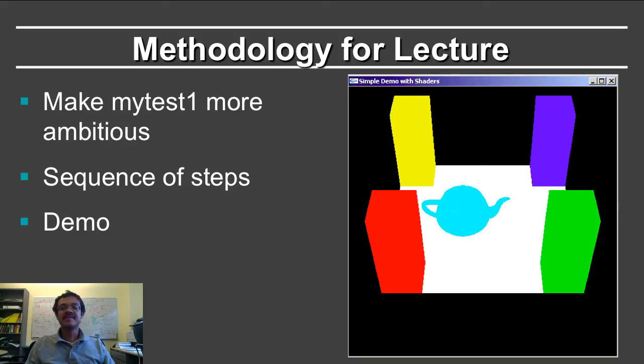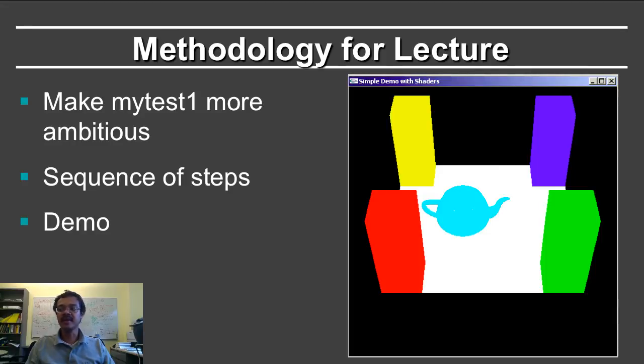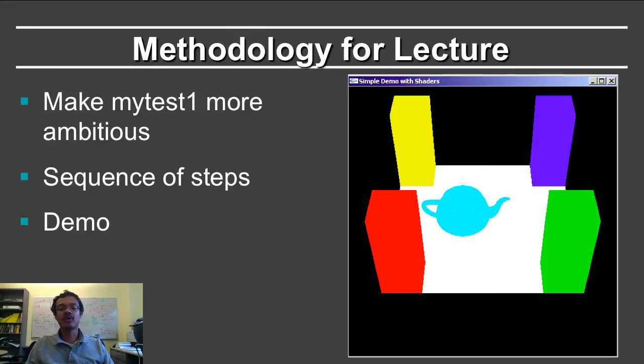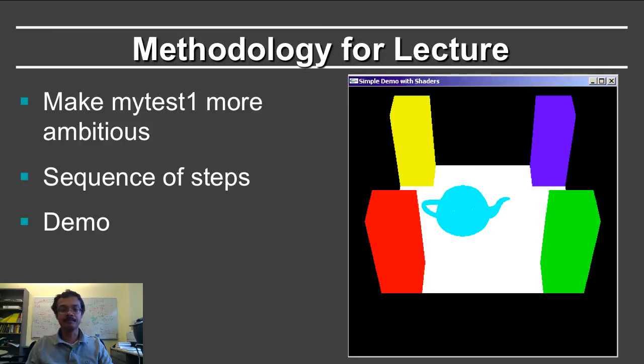We'll start with the simple MyTest1 program that I showed in OpenGL1, which just drew a plane. And through a sequence of steps, each of which will show a demo, we will make it gradually more complicated. Let me show you first the program.